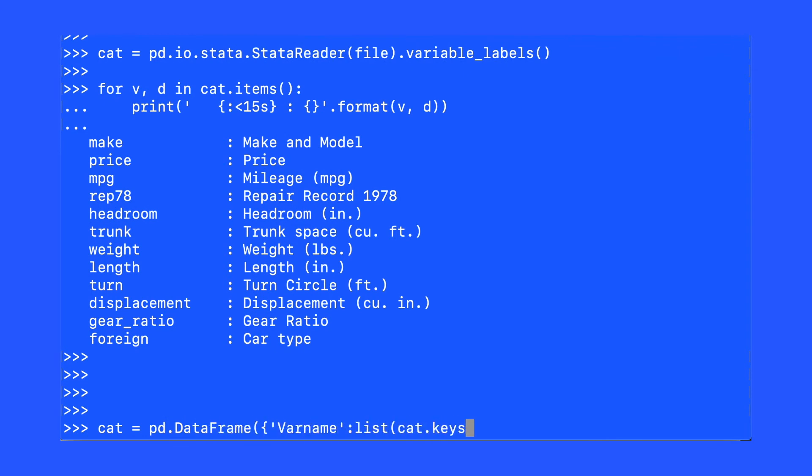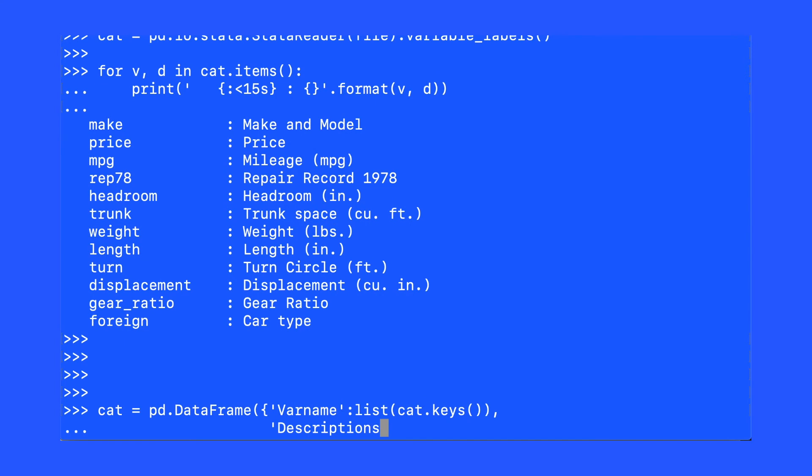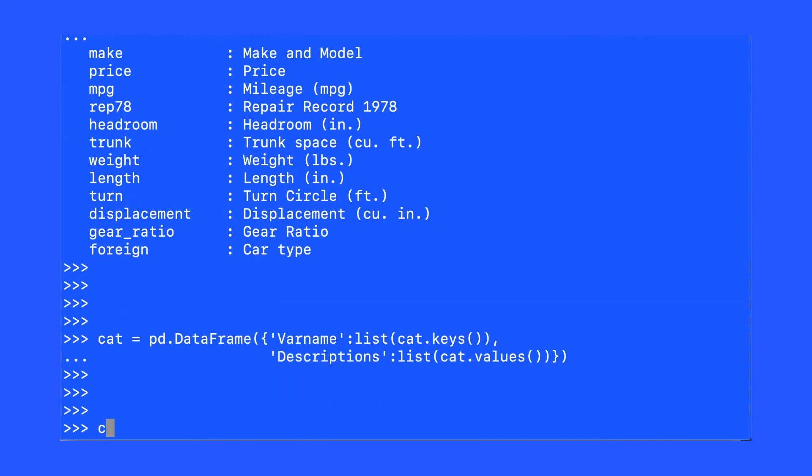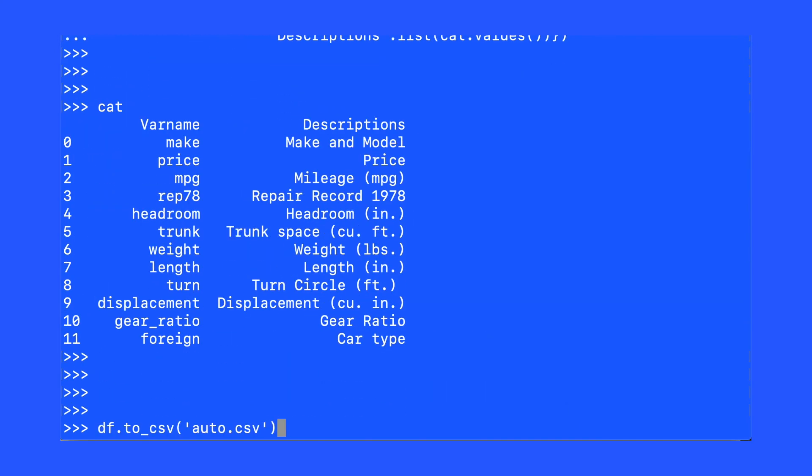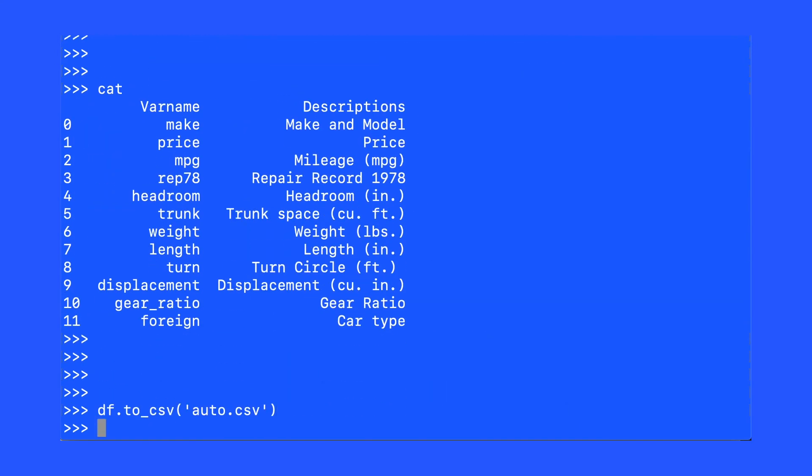Once we have a data frame, we can save that data frame to a CSV. Here is where we'll use the to_csv syntax in order to save the original data frame to a CSV for later reference. We'll use the exact same syntax on the data frame of our data dictionary in order to save that to a CSV.